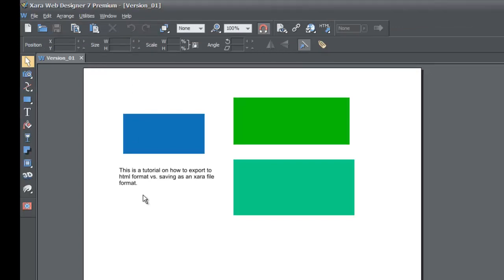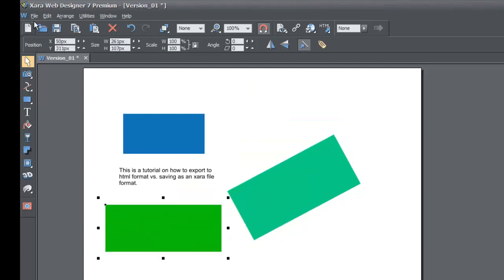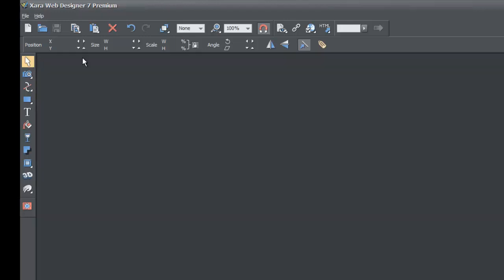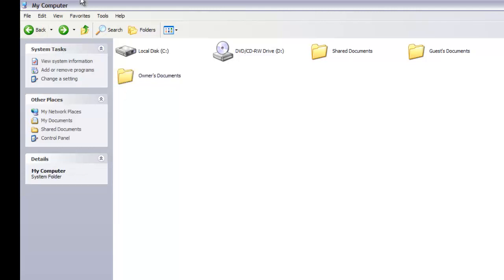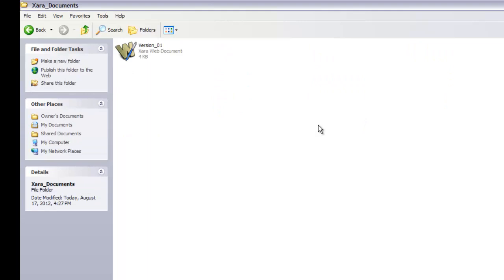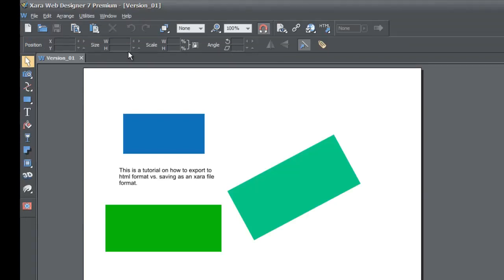If you double-click on that file, it reopens in XR exactly how we had it. Let's make some more changes — rotate one of the rectangles, move it down — then go to File > Save. Since we already saved as, we don't need to make another copy unless we want to preserve the previous version. Close the file, go back to XR Documents, and you'll see Version 01 with the changes included.